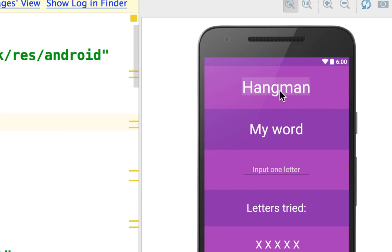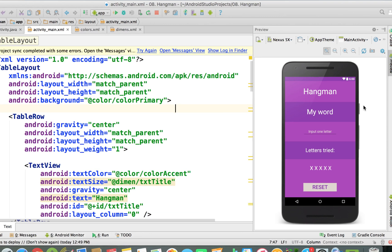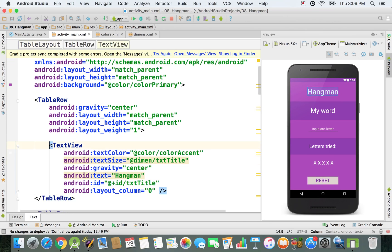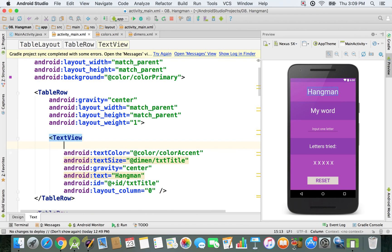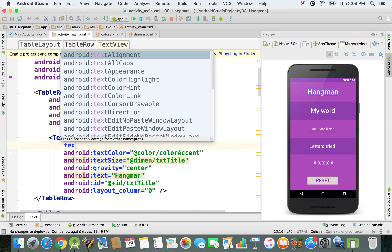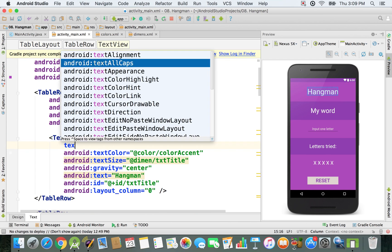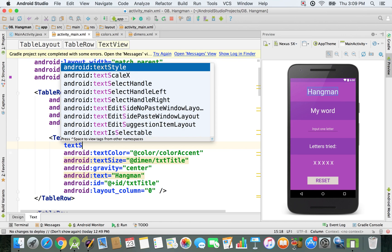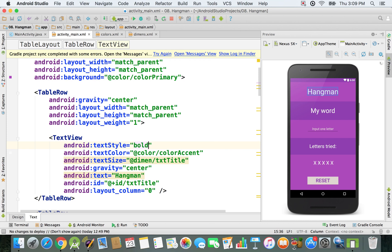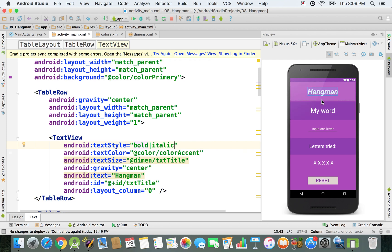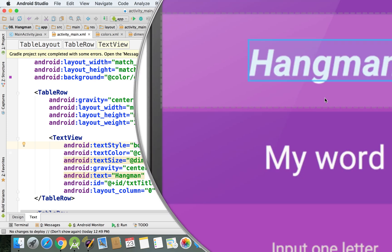We want to customize this title a bit more, so we're going to click on it. For the text style, I'm going to give it a different style. I'm going to say textStyle, and that's going to be bold and italic. I'm using this bar to specify both effects on it.